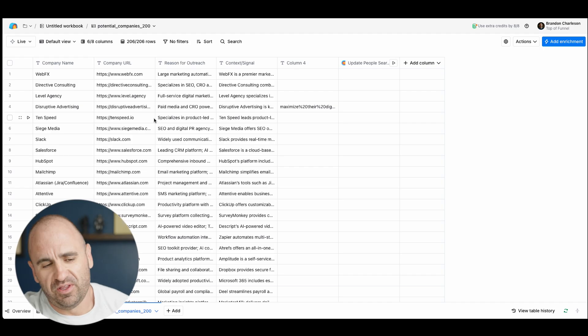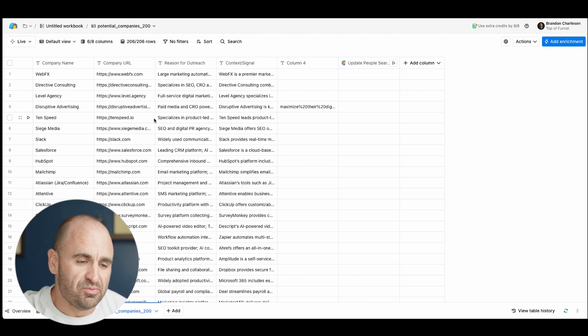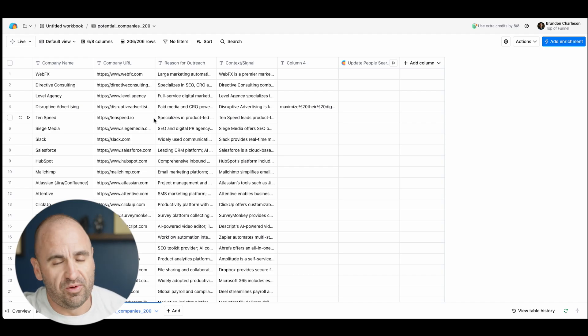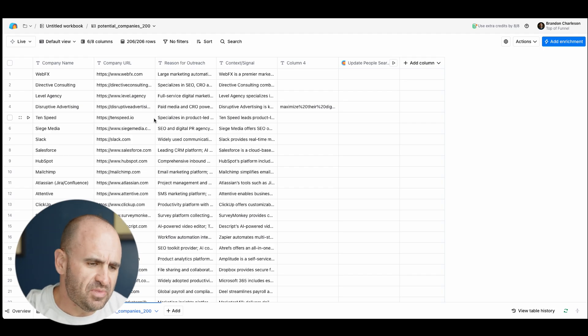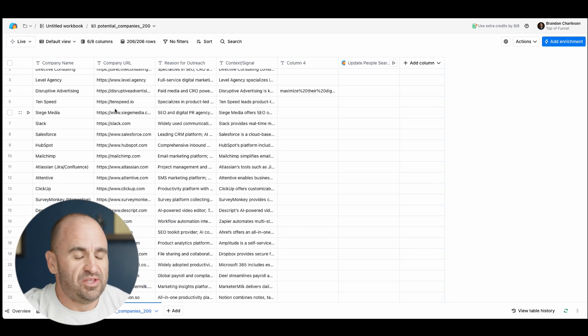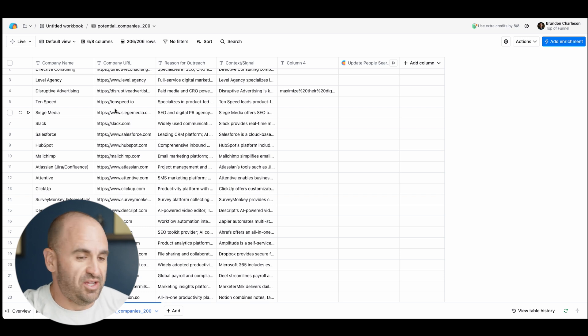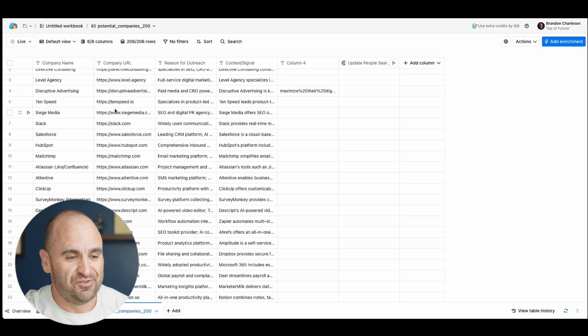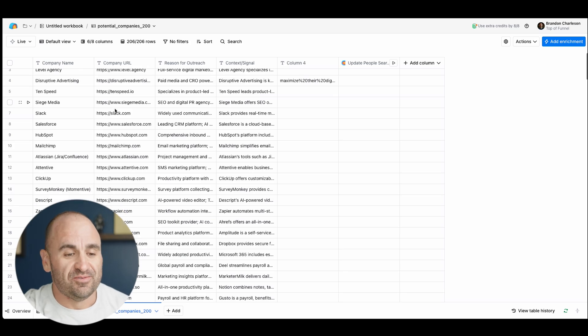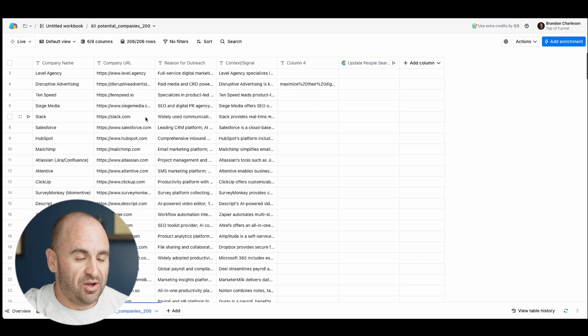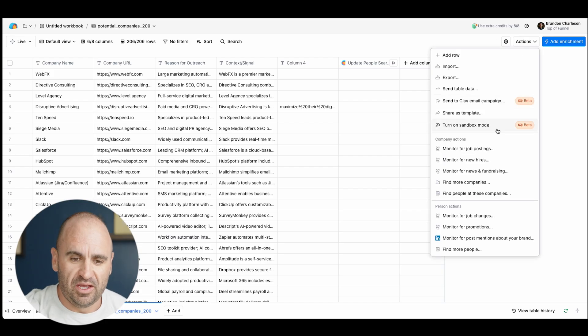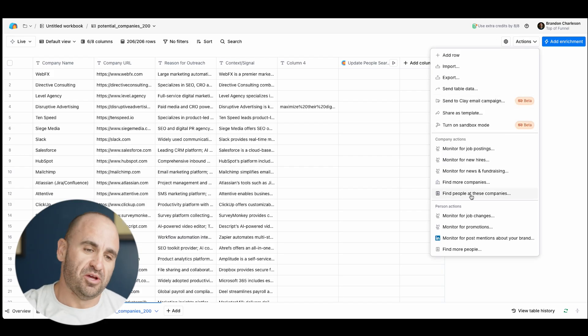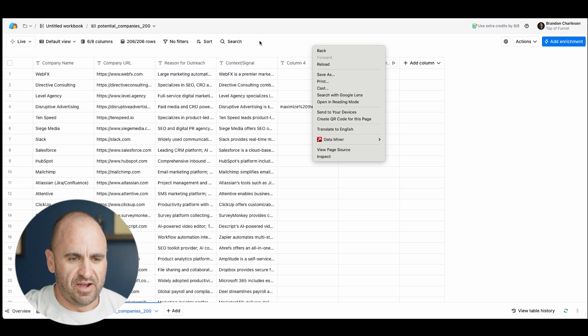If you're not familiar with Clay, it is definitely a powerhouse when it comes to data. I like to call it the Photoshop of data because you can literally mold data however you want. From the start of a company all the way out to outreach, cold email, LinkedIn, anything that you want to do. Definitely a great platform, you should check out. Link is in the description below.